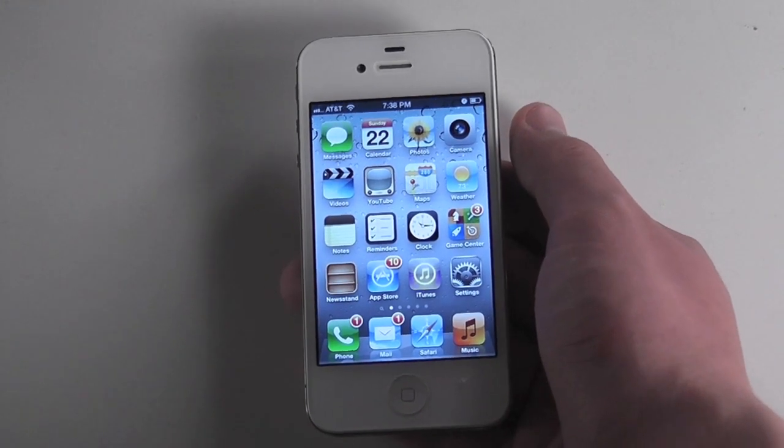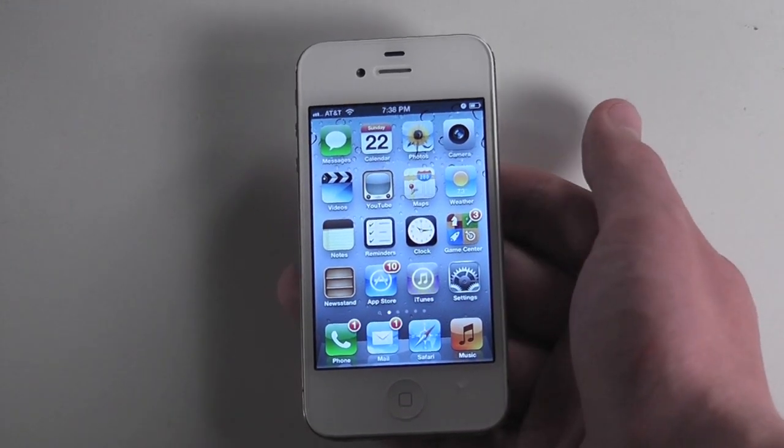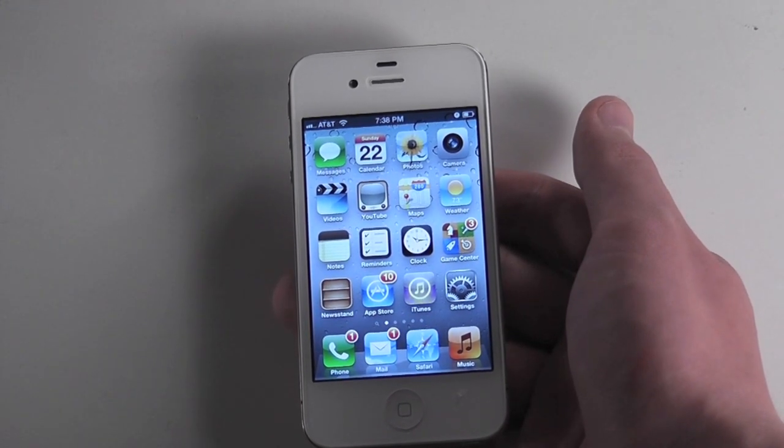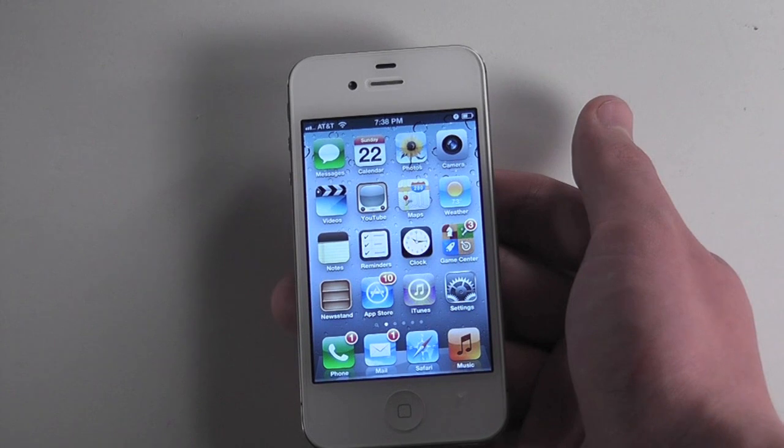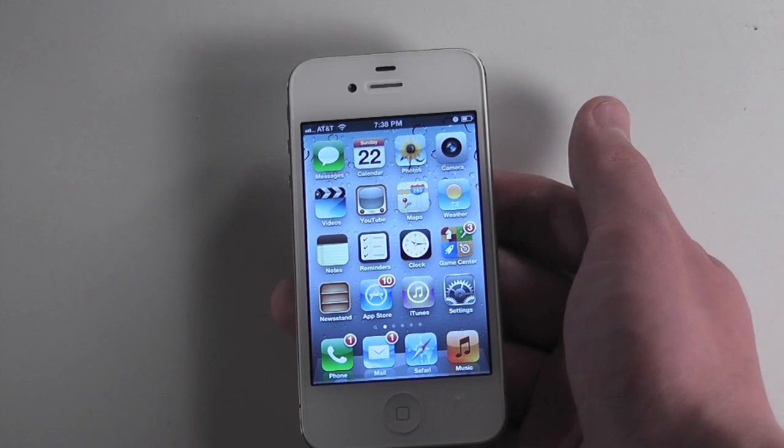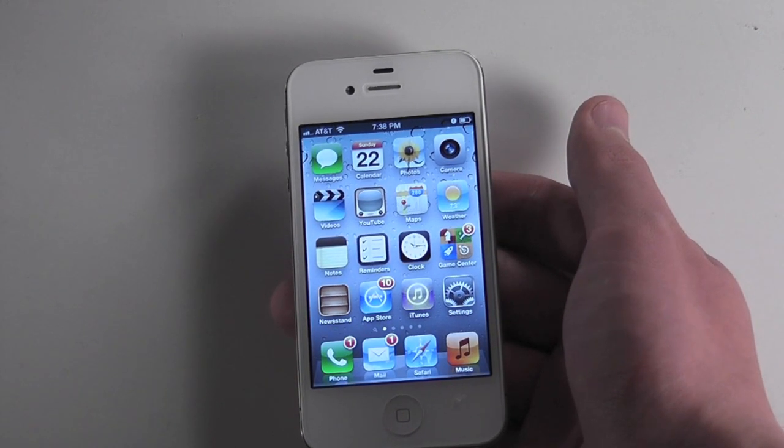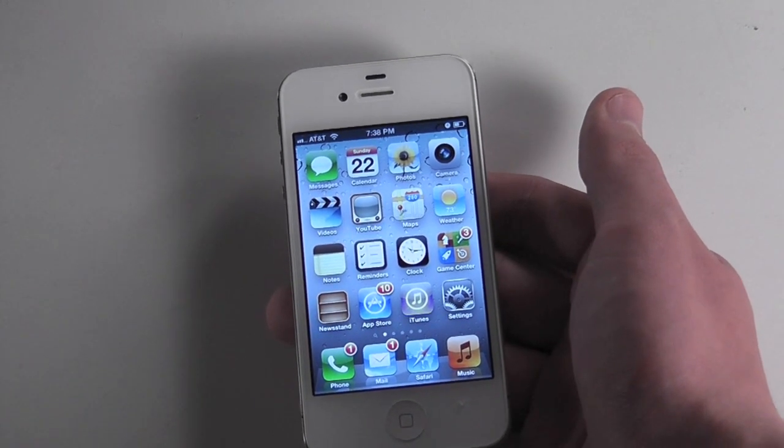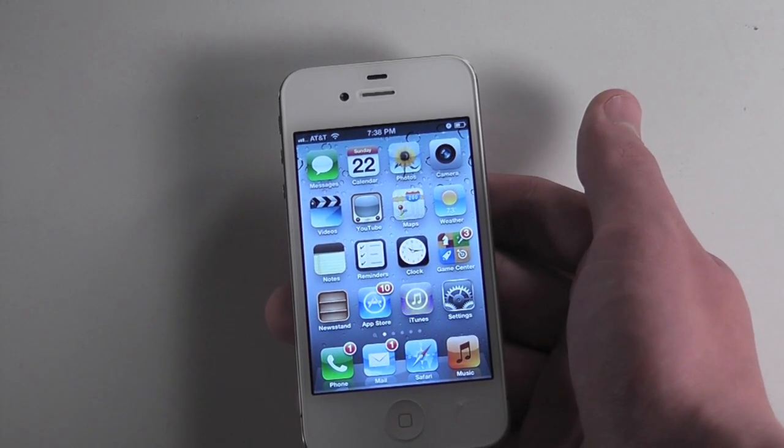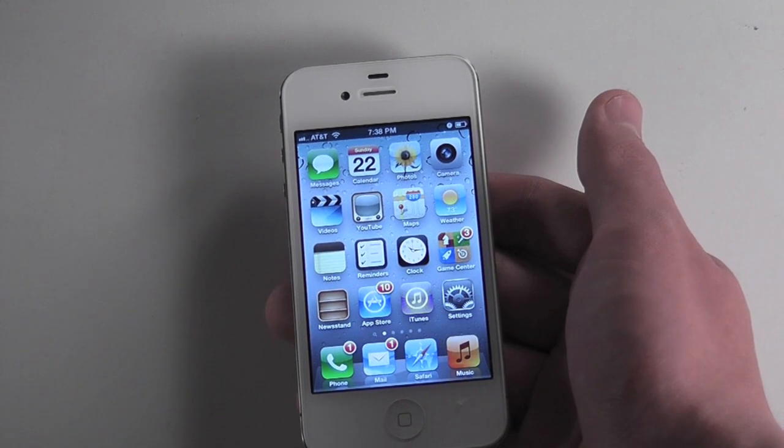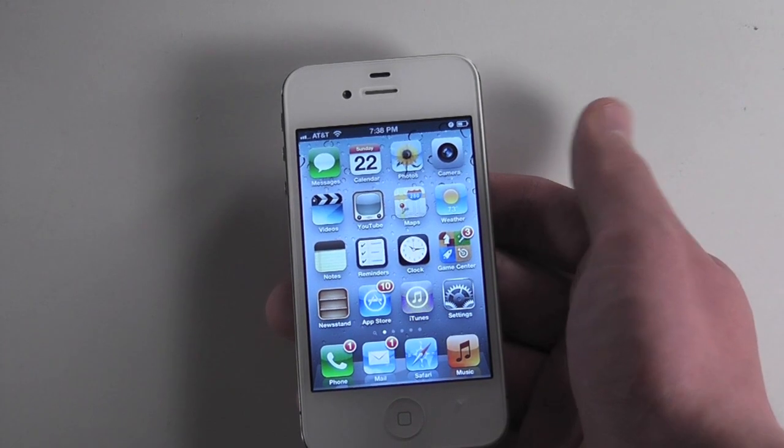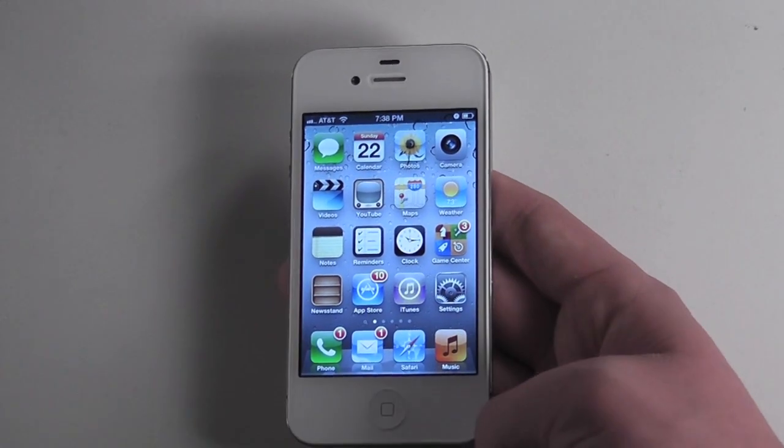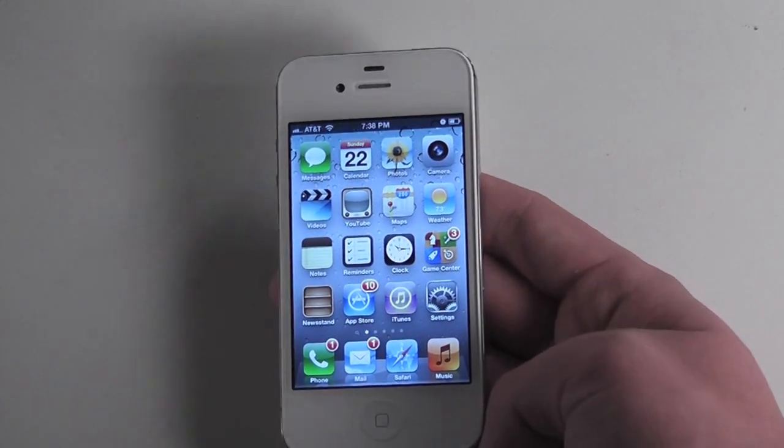Hello YouTube. Today I'm going to be demoing our new tweak that we just released into Cydia. It's called OpenSiri and it enables you to launch applications through voice commands through Siri if you have an iPhone 4S or older device running Spire.